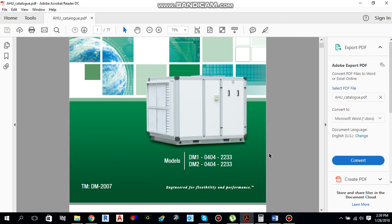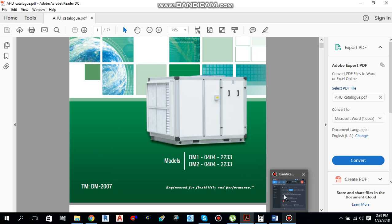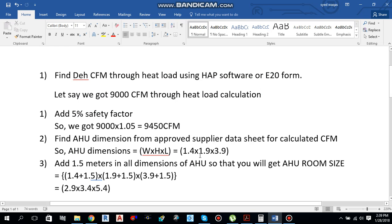Hello guys, this is Sayyid Mohamad Rukas. In this video I will tell you how you can do AHU room sizing. There are simple steps which we have to follow. The first step is to find the humidified CFM through heat load using HASP software or Heat20 form.